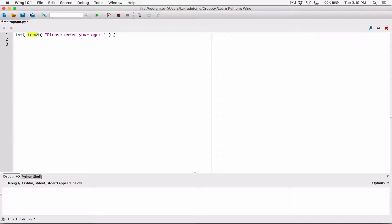What this means is: we are calling first the input function, which displays a message and allows the user to type something. When it's done, it returns whatever the user typed back to us as a string. We are then passing that value — whatever the input function is returning — directly into the int function as an argument. This is the opening parenthesis of the int function, and this is the closing parenthesis.